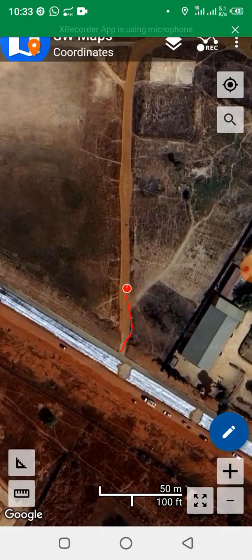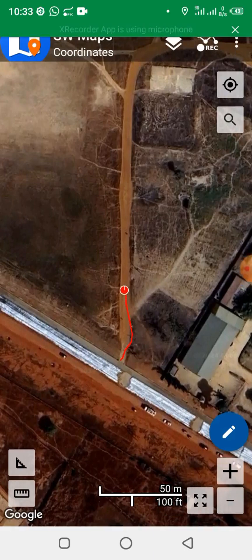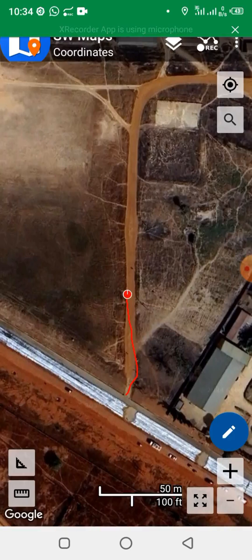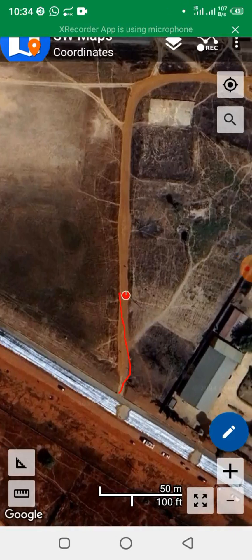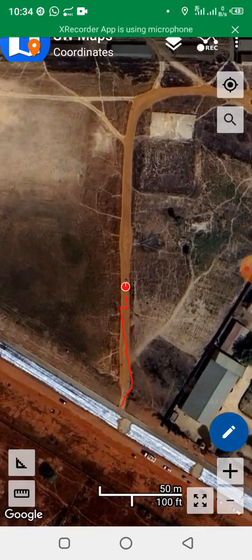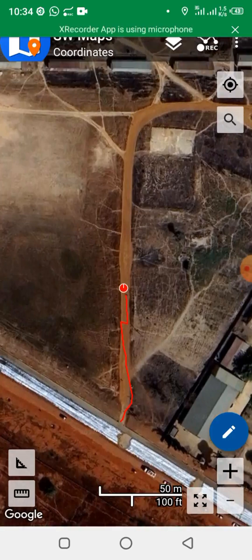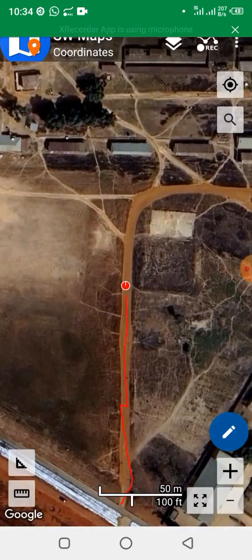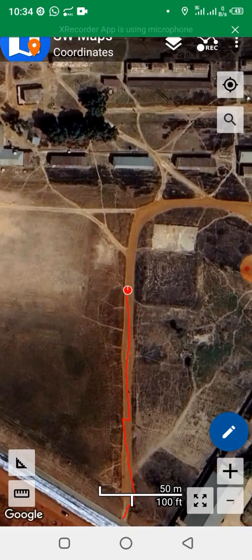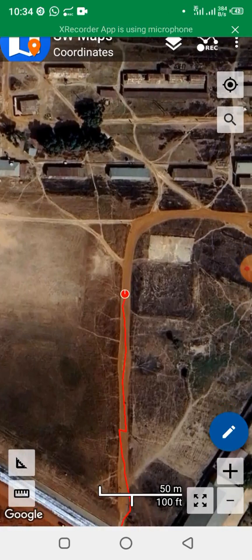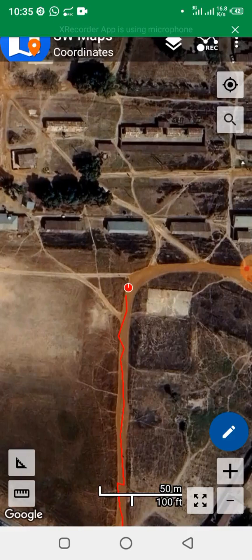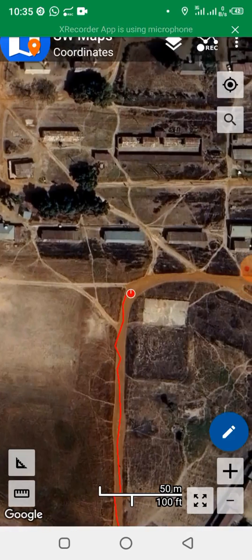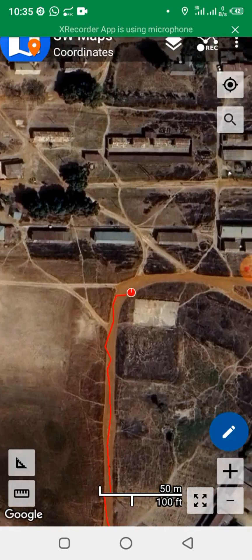What I want to do is record this track and save it as an SW Maps project. I'm demonstrating it from scratch to show you how to save your projects in SW Maps format. I'm traversing the road and will soon reach the end of that road.